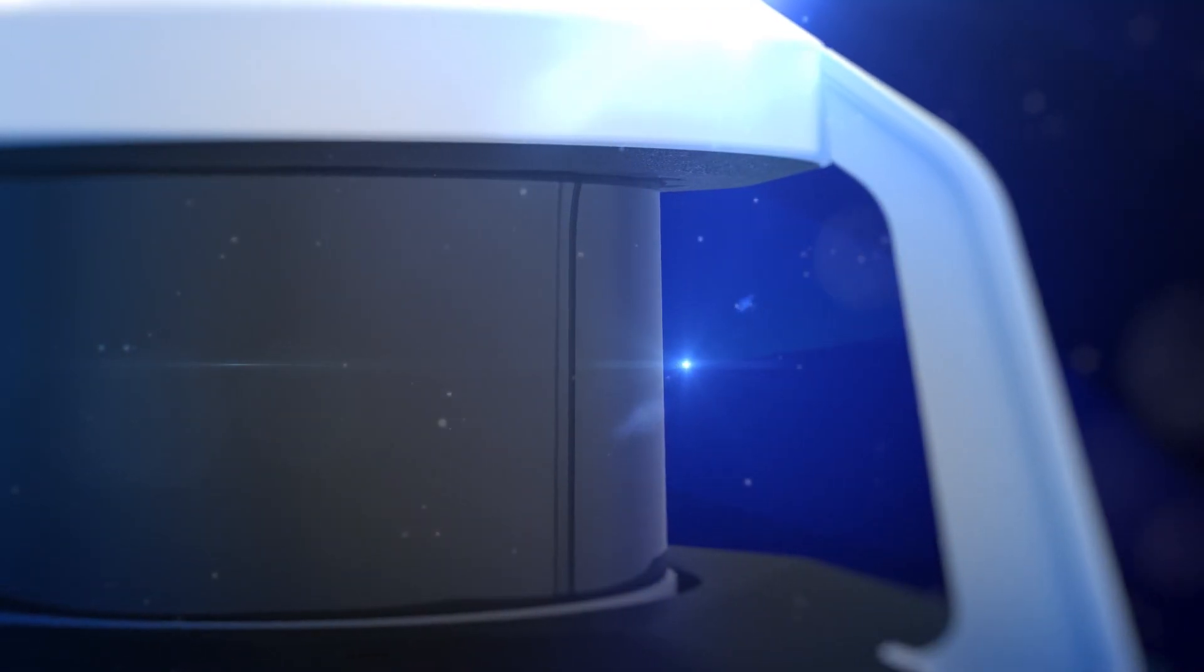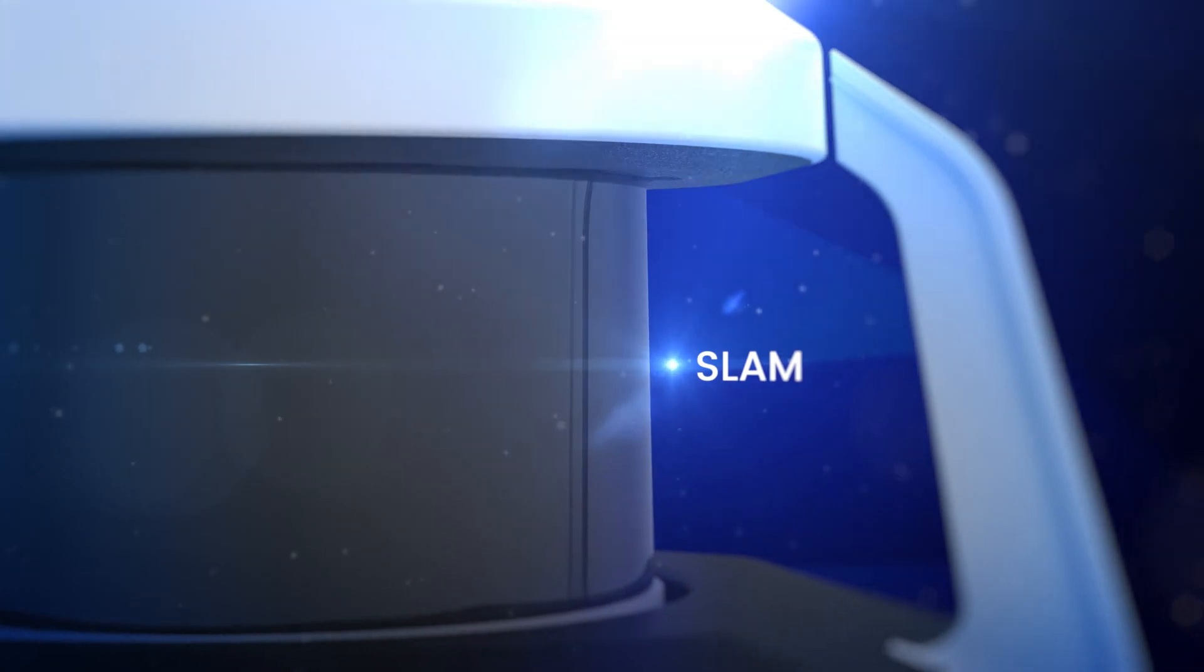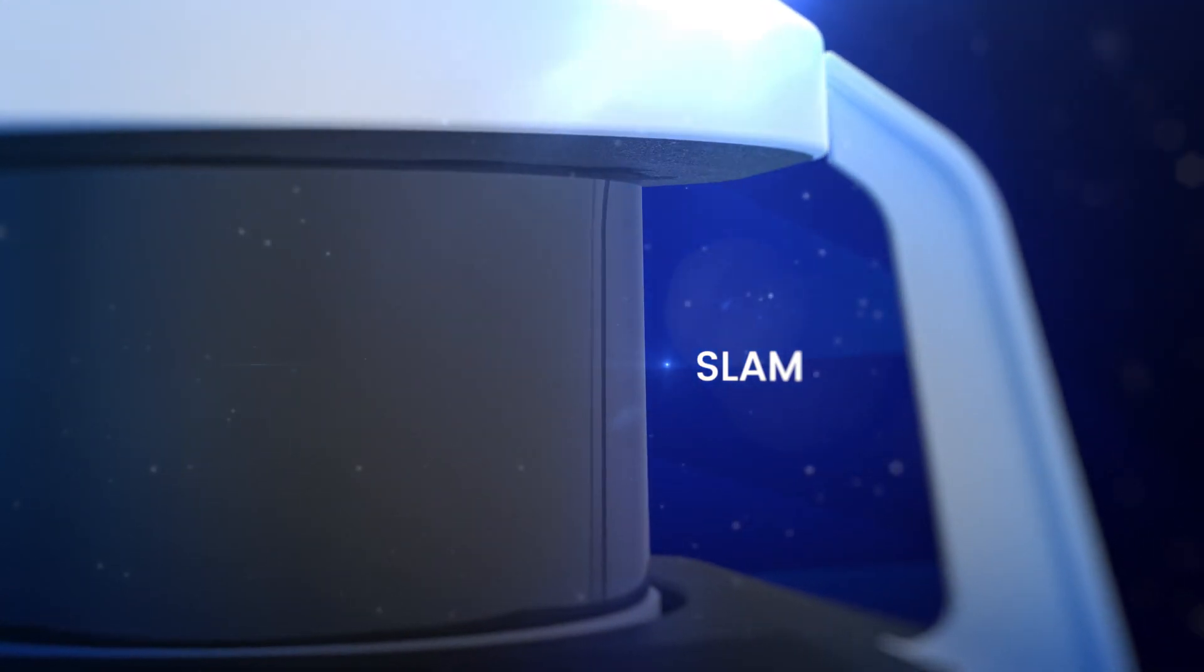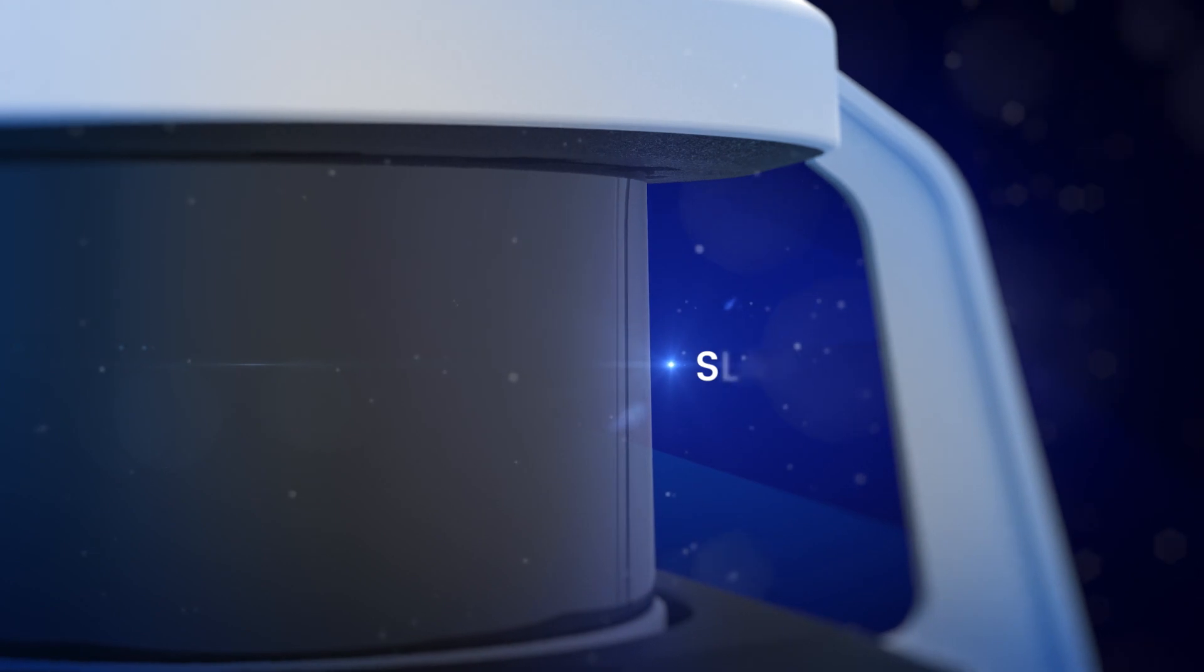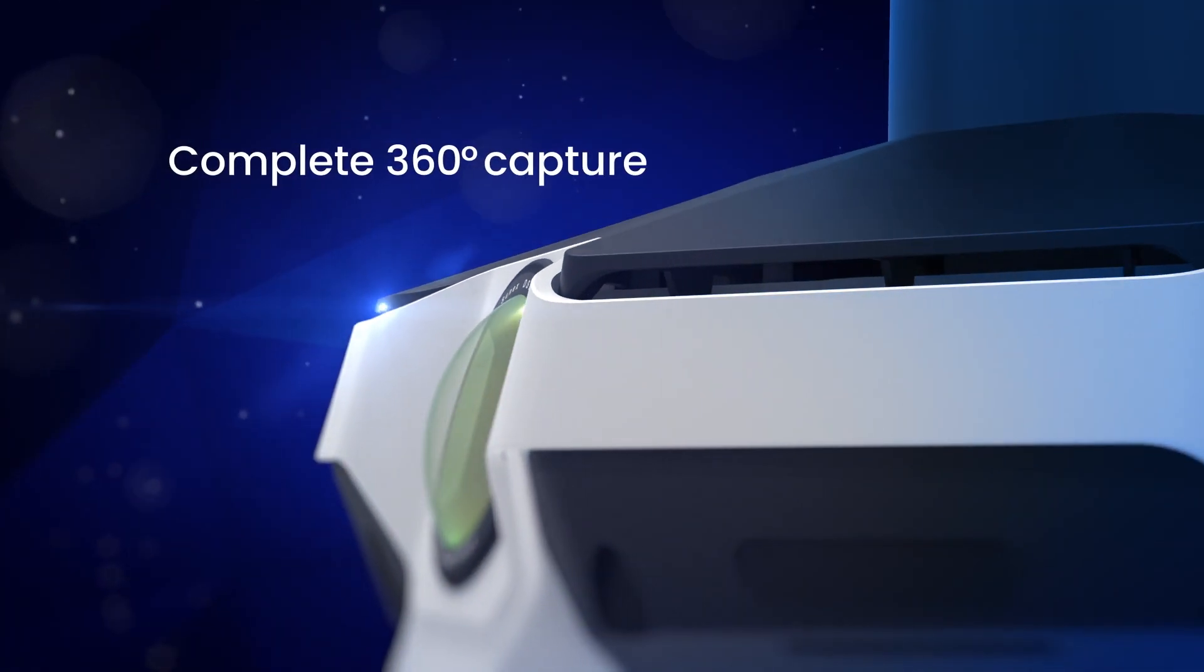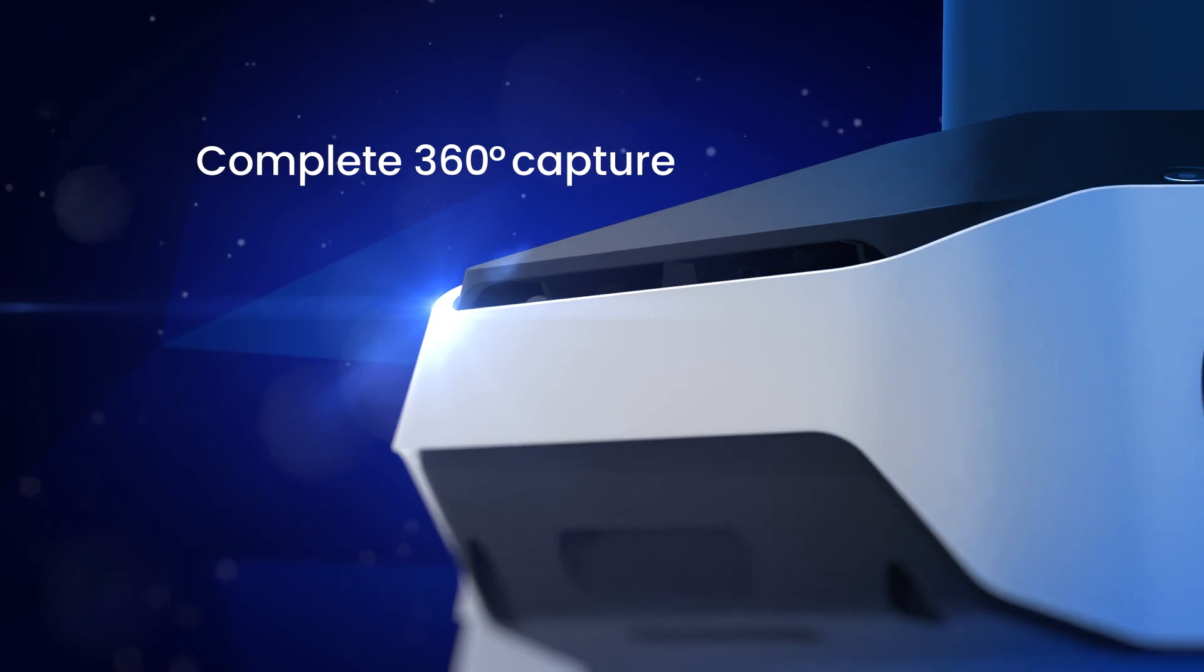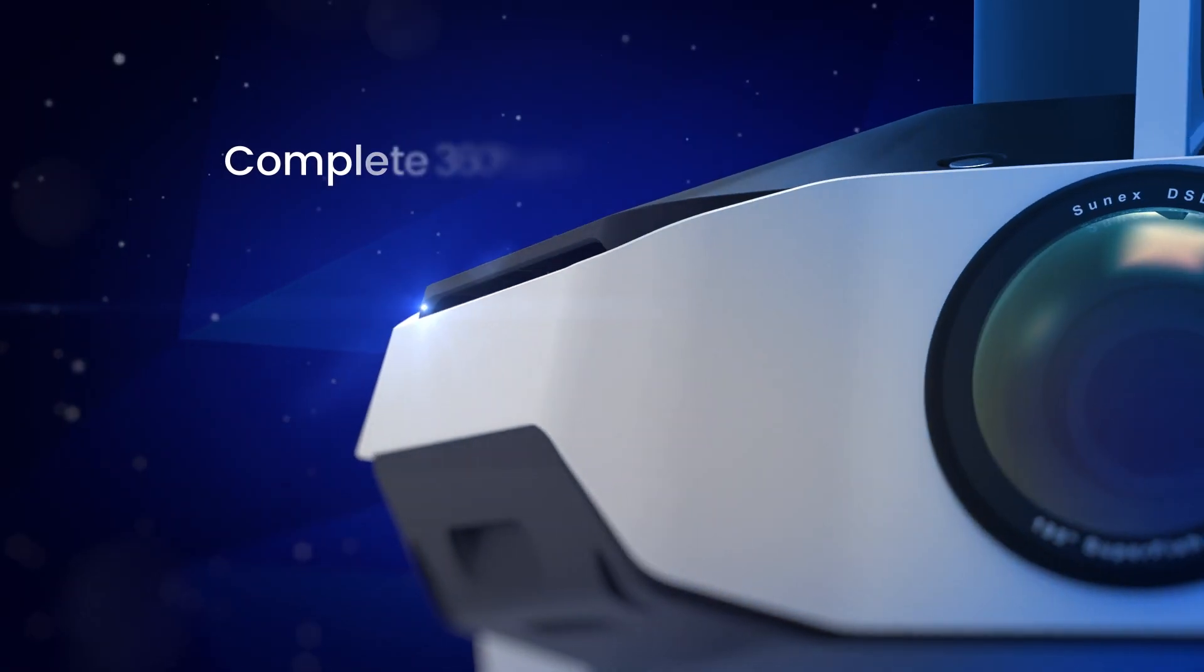Groundbreaking, robust SLAM algorithms power accurate data capture in indoor and outdoor environments. Four cameras on top of the device take high resolution, sharp images for a complete 360 panorama.